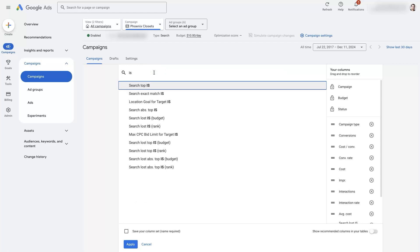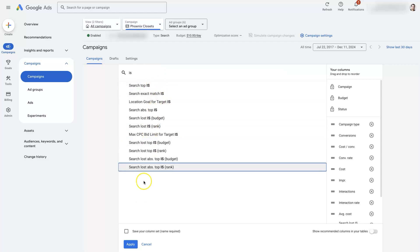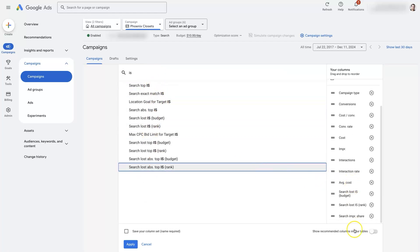click modify columns, and then do a search and add in those impression share. You can just do IS, which will find all the impression share related ones. I've already added them in here.